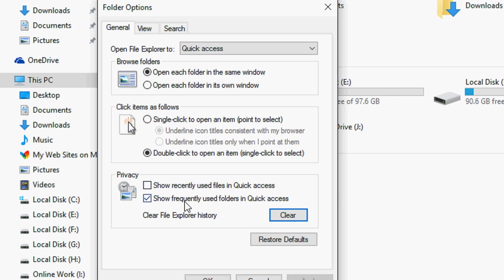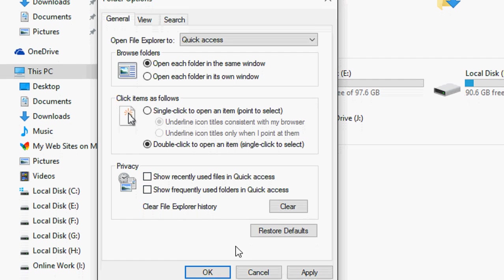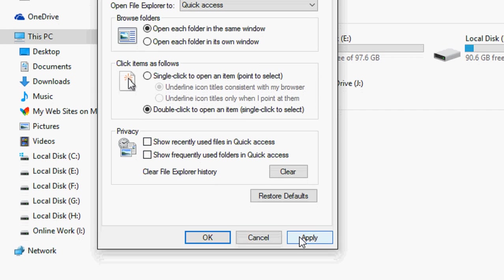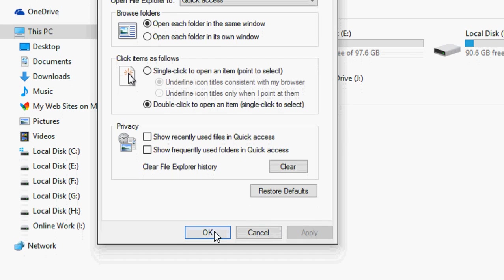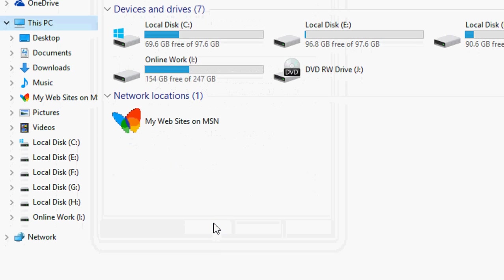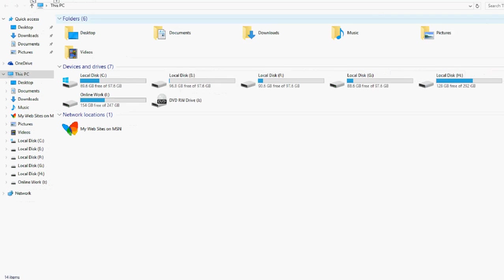After clearing, uncheck these two options: Show recently used files in Quick Access, and Show frequently used folders in Quick Access. Uncheck both and click Apply. That's it.